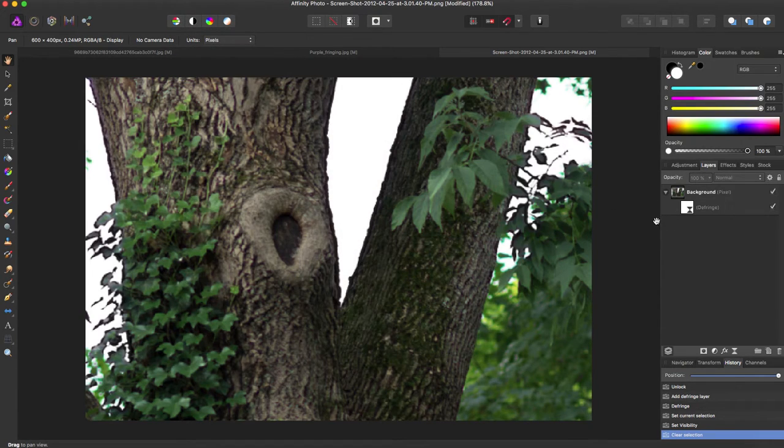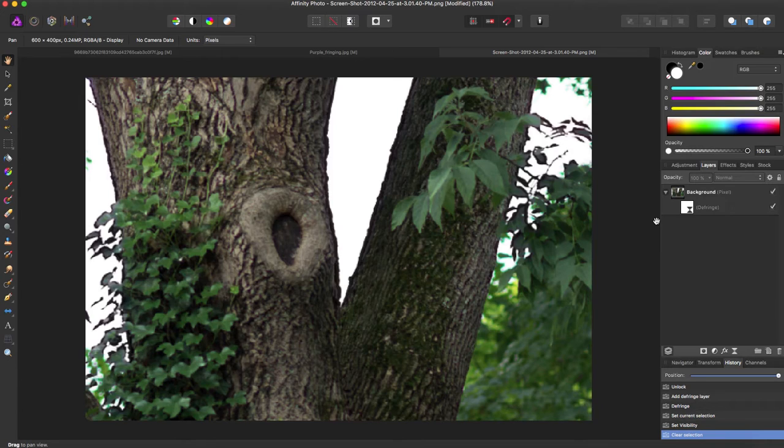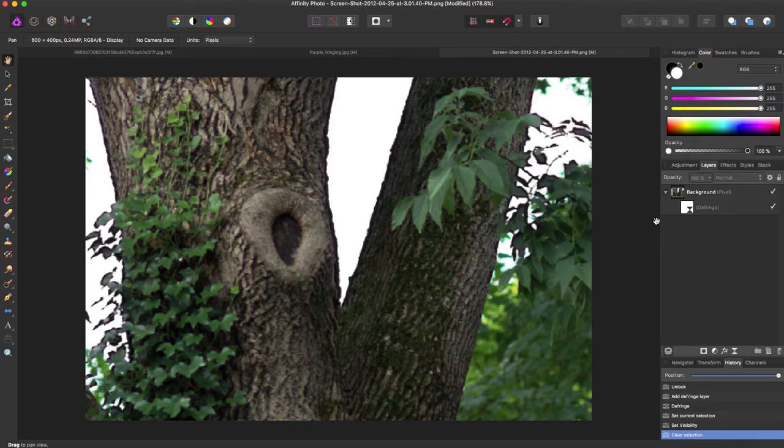Now that is how you defringe a photo in Affinity Photo. If you like the video, give it a thumbs up, and subscribe for more Affinity Photo and Affinity Designer tutorials. Thanks for watching.